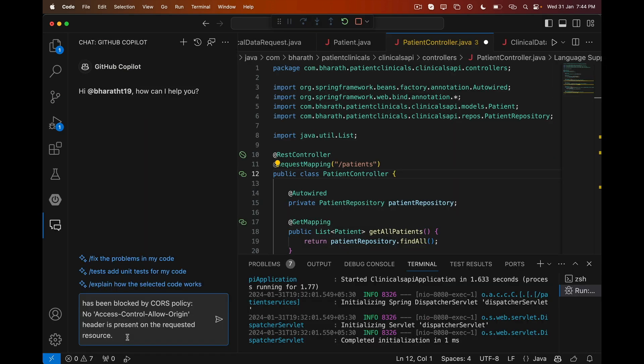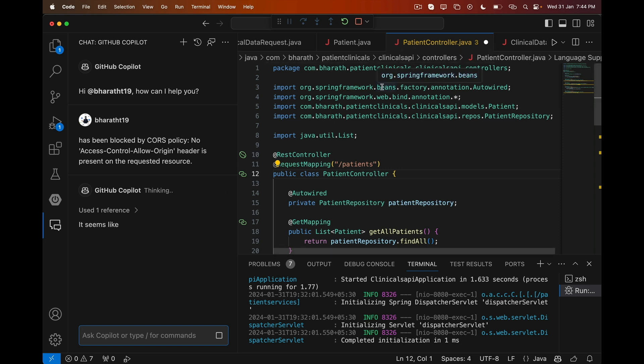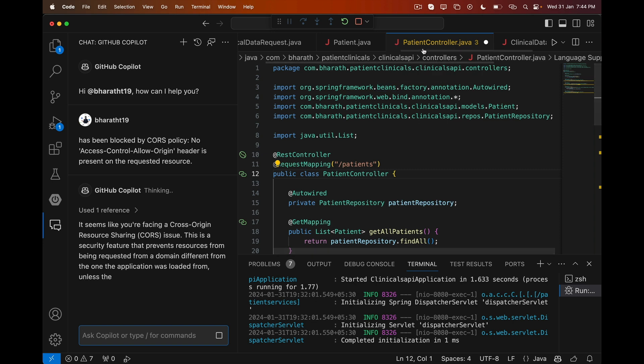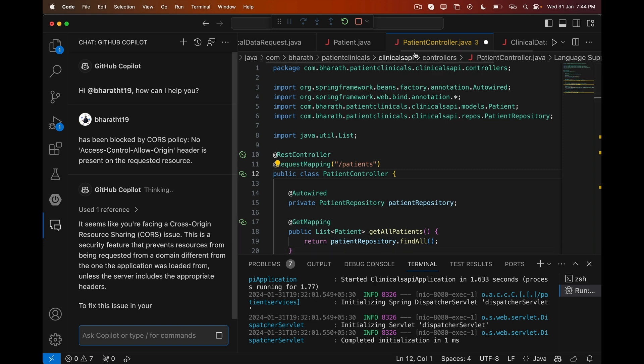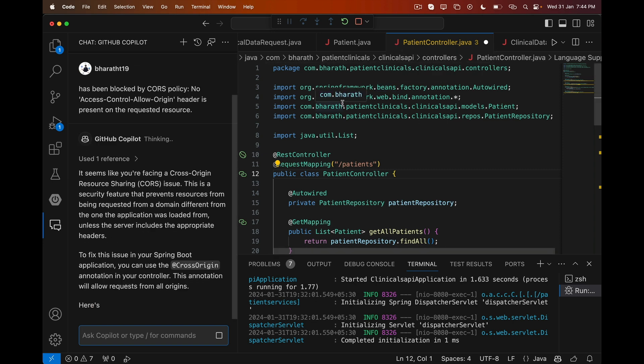We don't have to use Google or Stack Overflow to fix errors. Copilot will not only figure out what the error is, but it will also give us the exact fix and where it should go in the code.